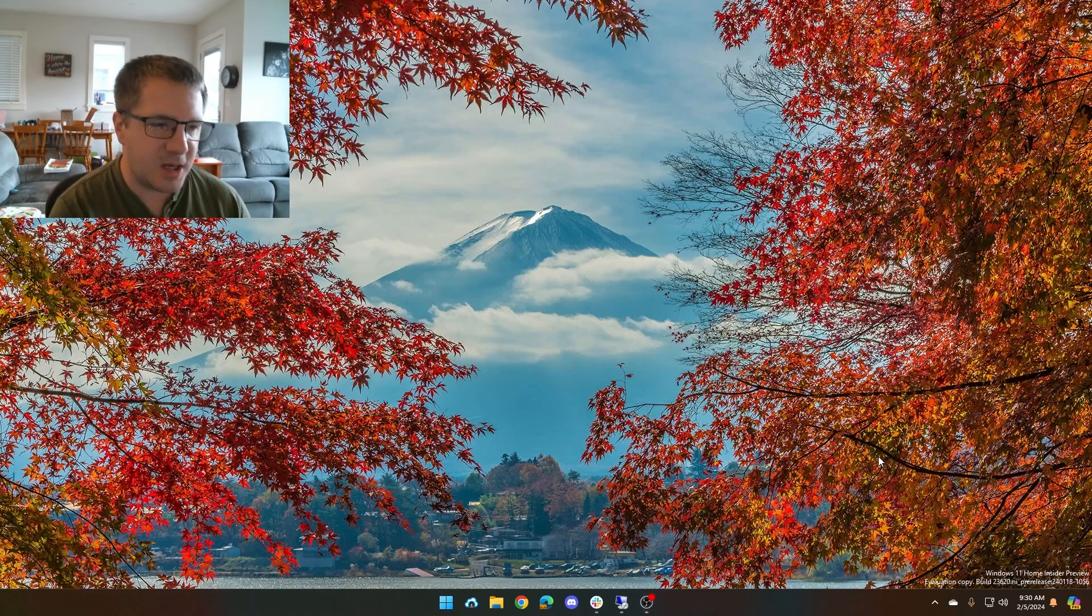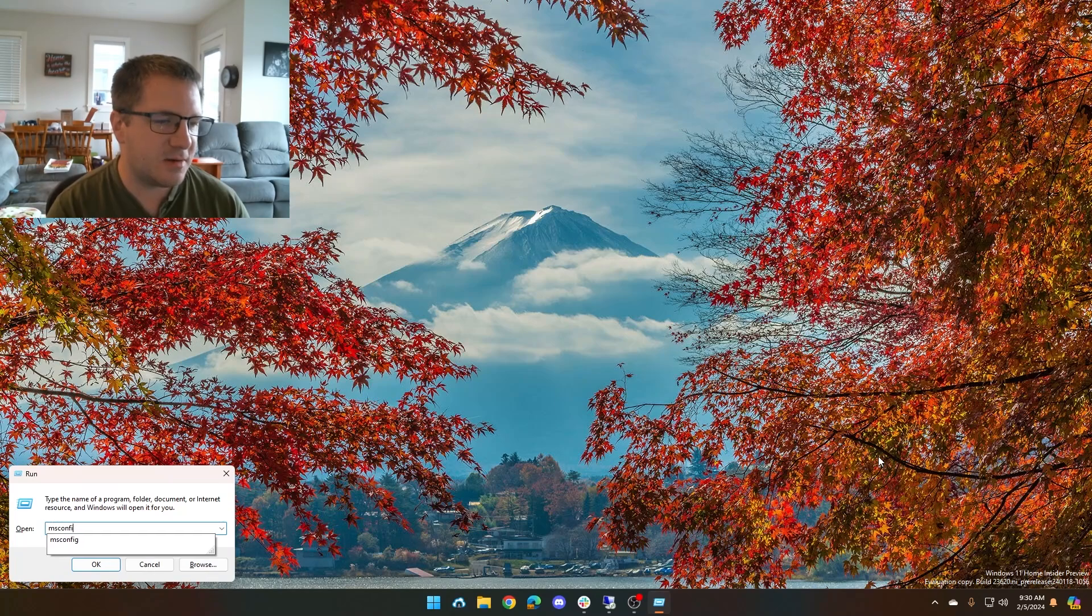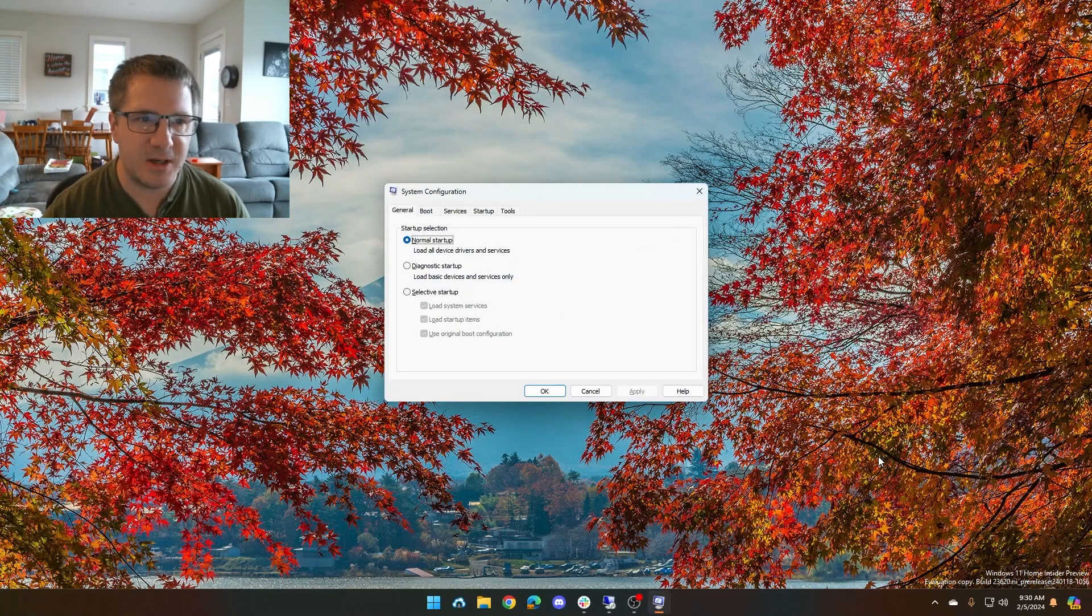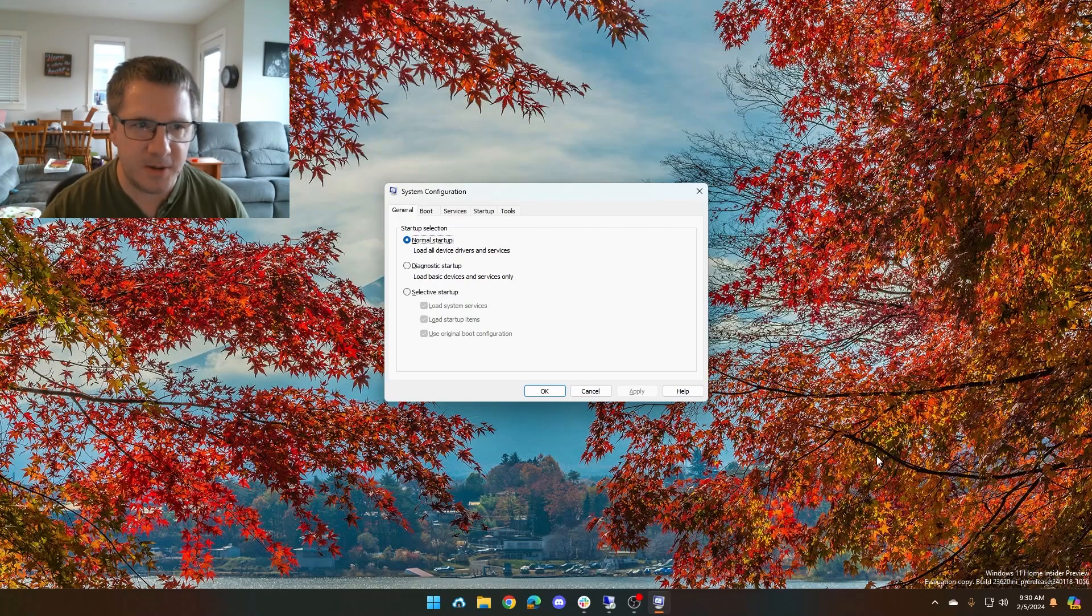You're going to press Windows R on your keyboard and you're going to type msconfig and press enter. That brings this screen up here. This is the system configuration window.